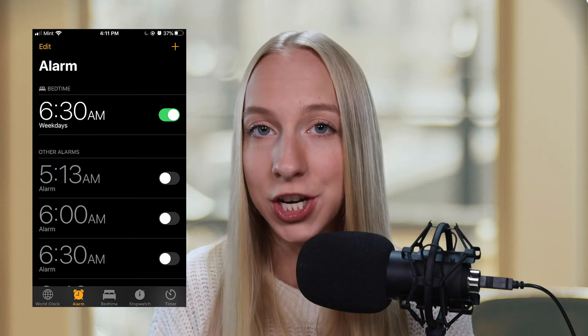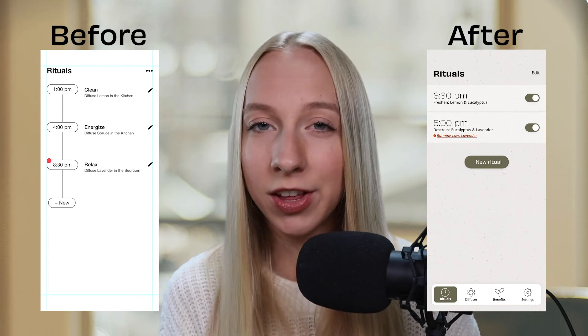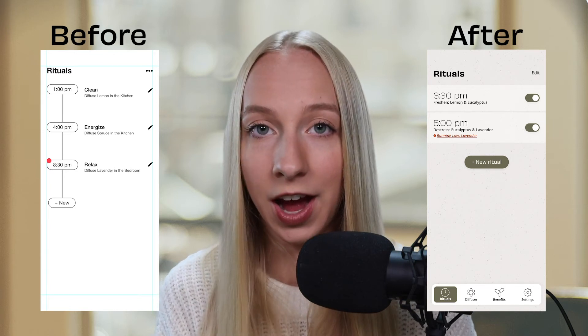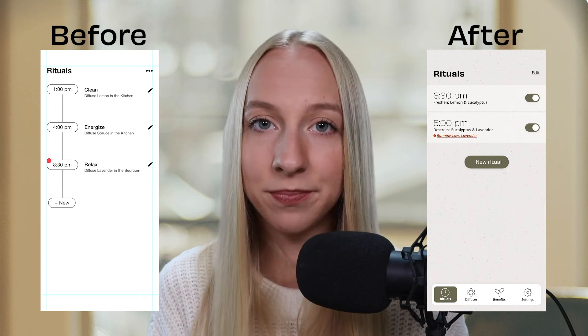My first insight was to not reinvent the wheel and to use mental models. Something that confused people was how their rituals were set up, and someone actually mentioned they wished the experience was similar to the alarm clock function inside of iOS. I thought that was a brilliant idea — using something people are already completely used to and adapting it slightly for rituals. It worked really well, and it goes to show you should look at what people are already used to, use the mental models they already have, and reduce friction and learning.